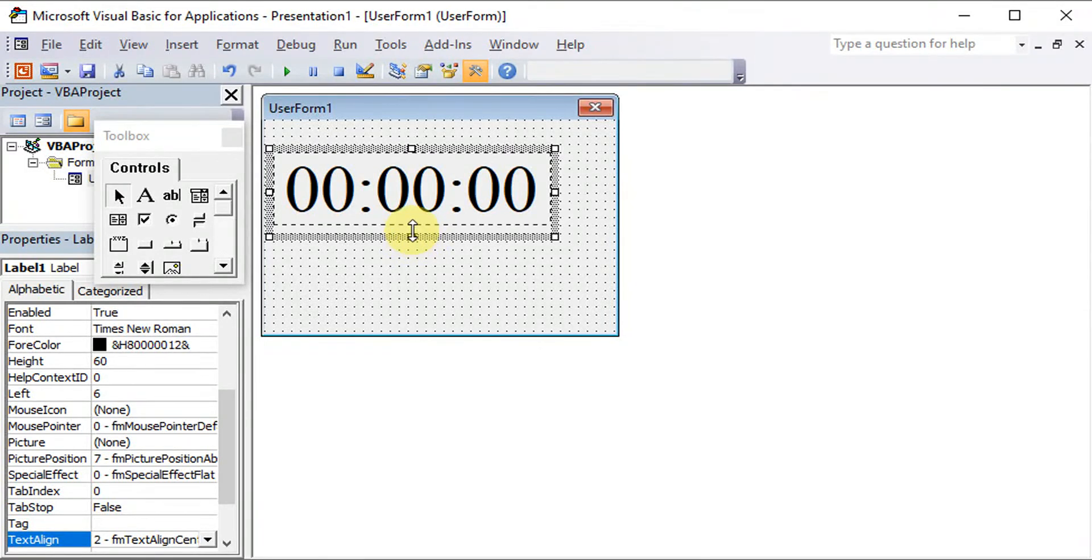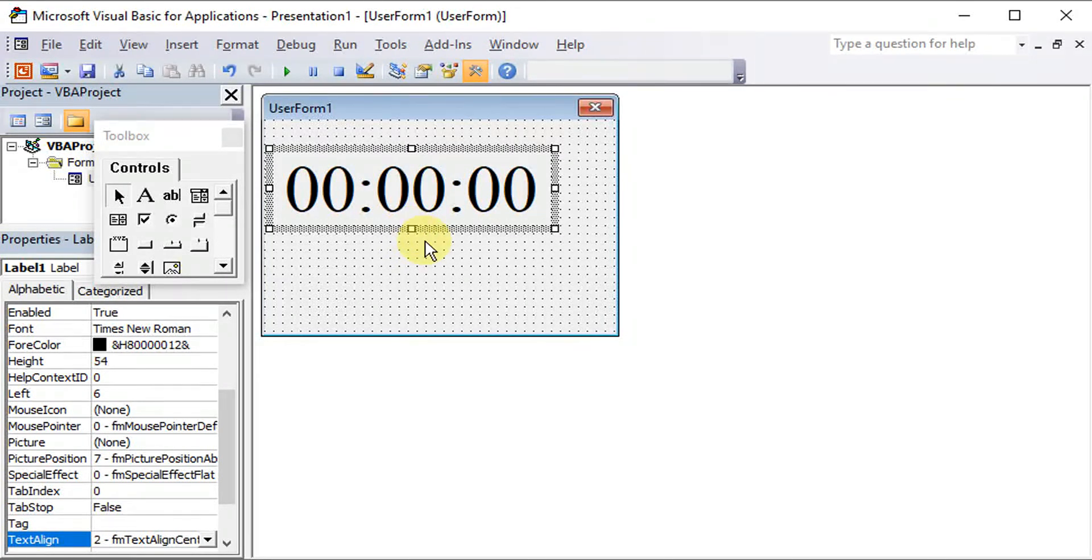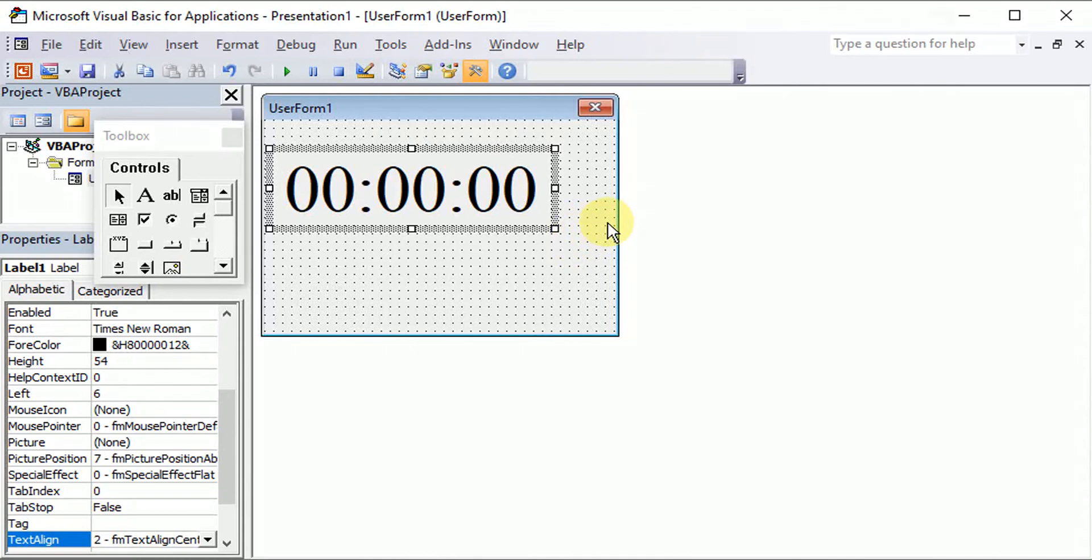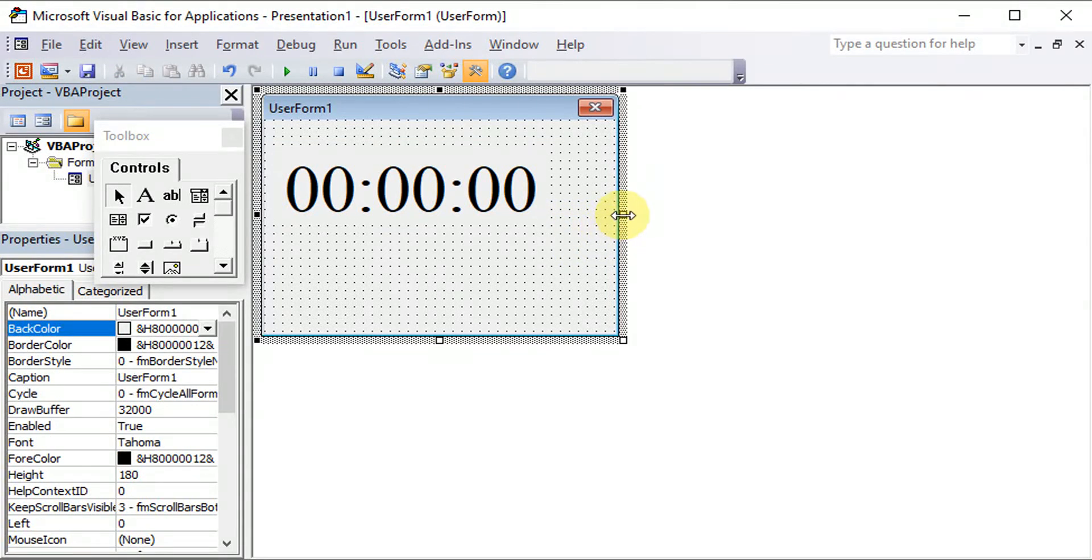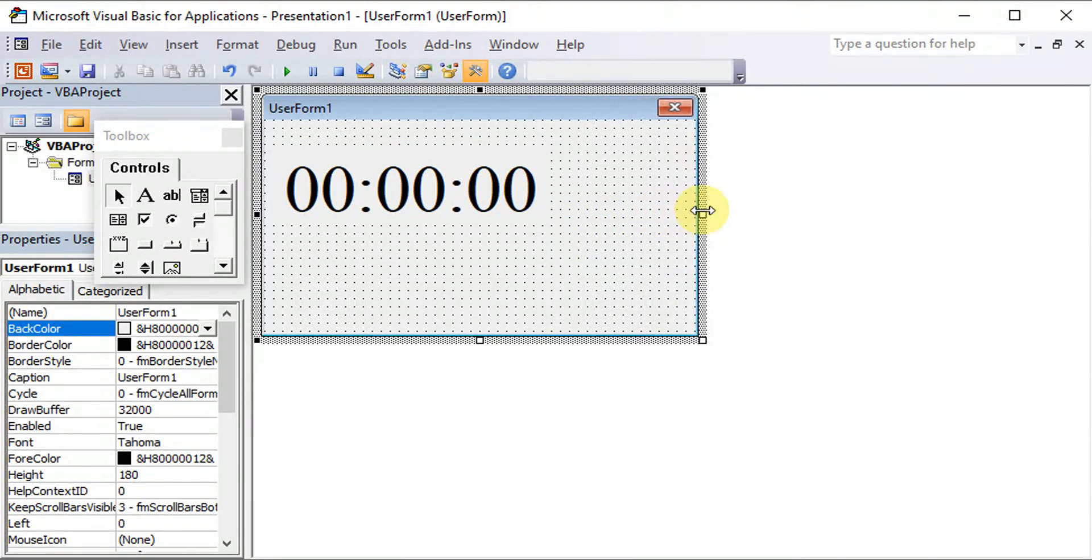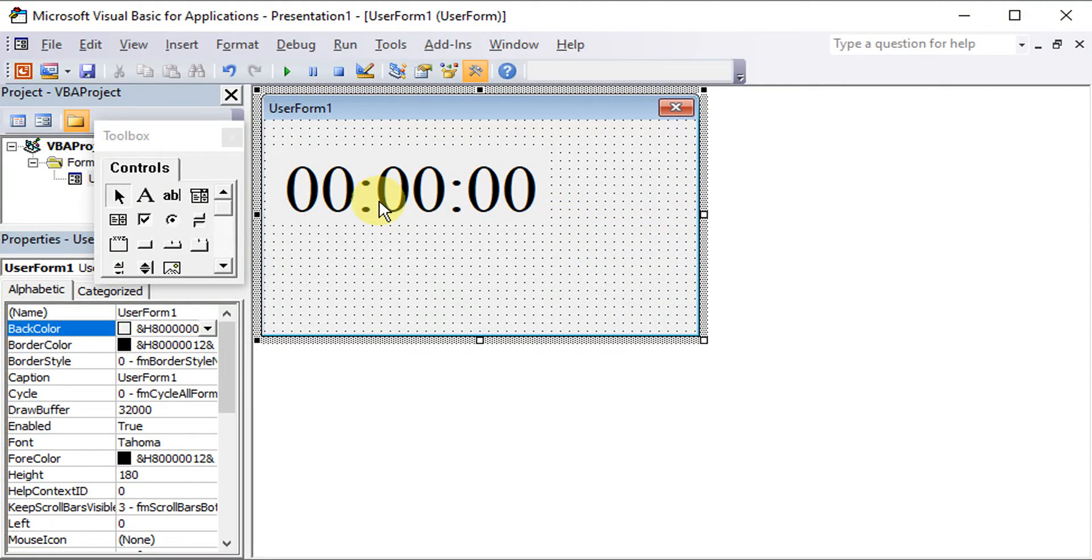After that, what we need here is three command buttons. So I will create on the right side of this clock.